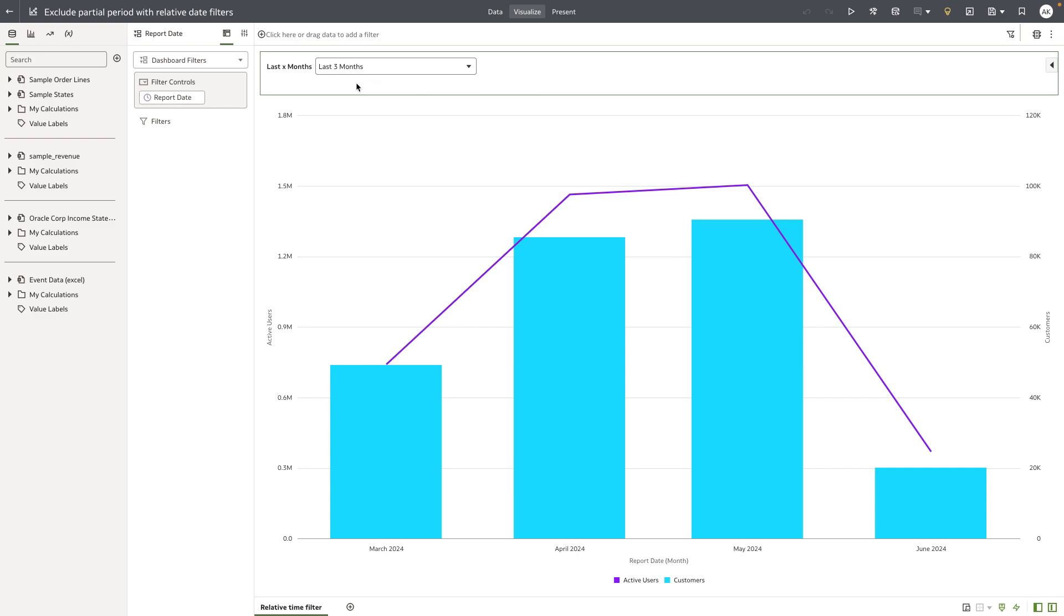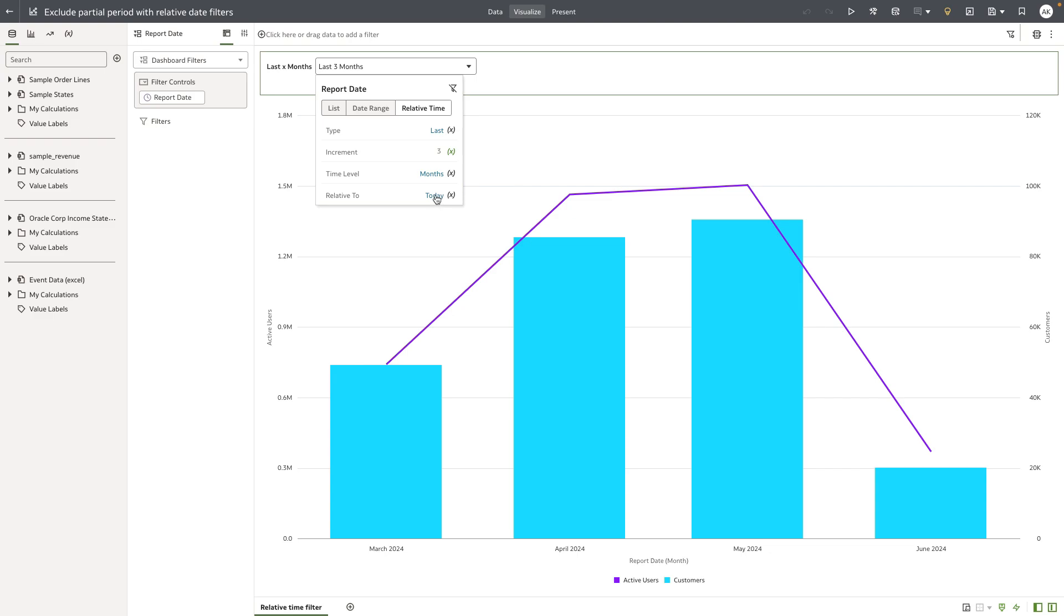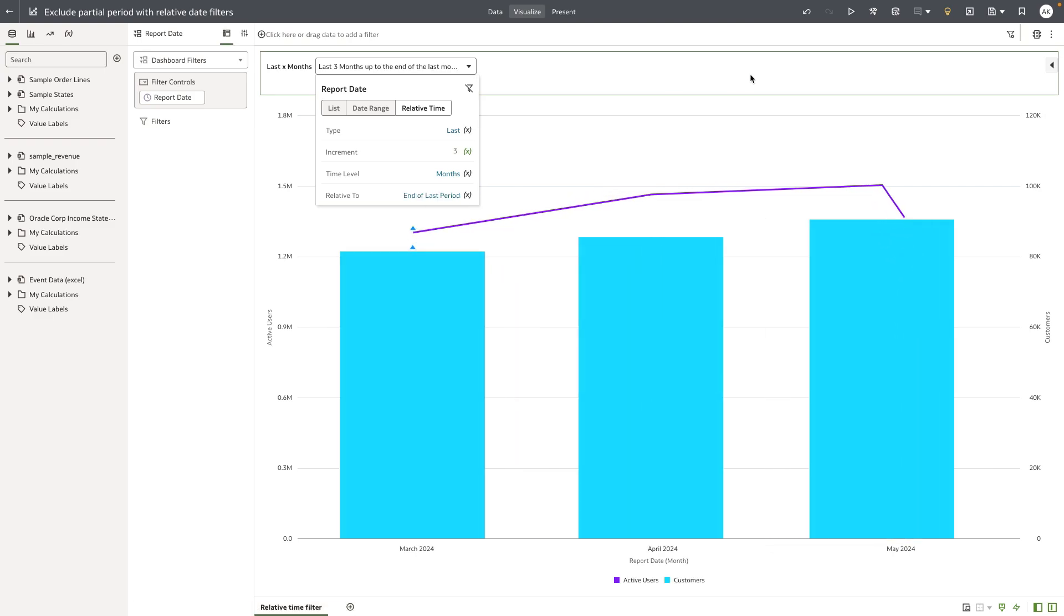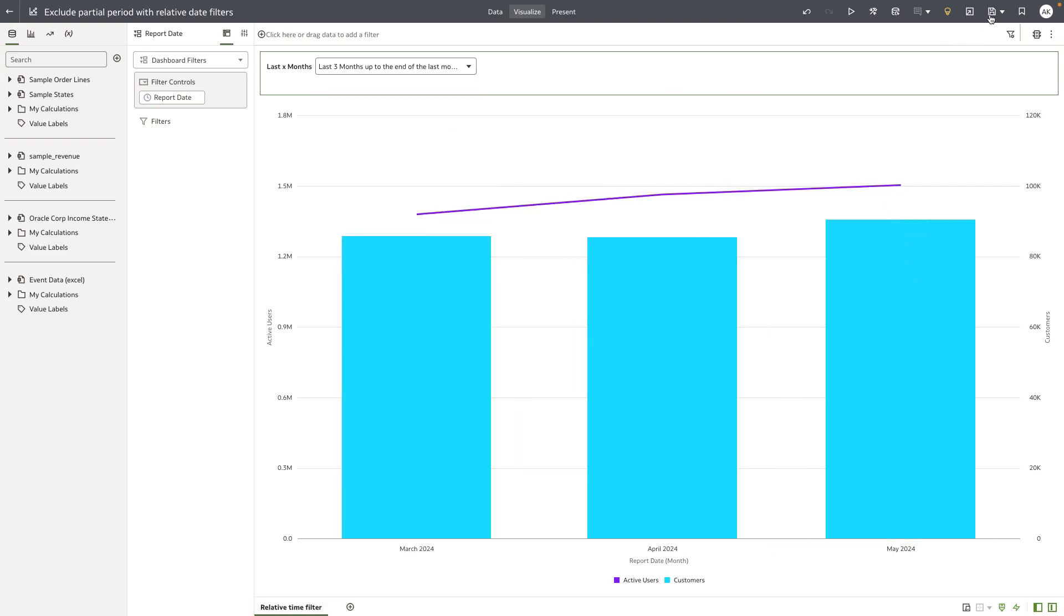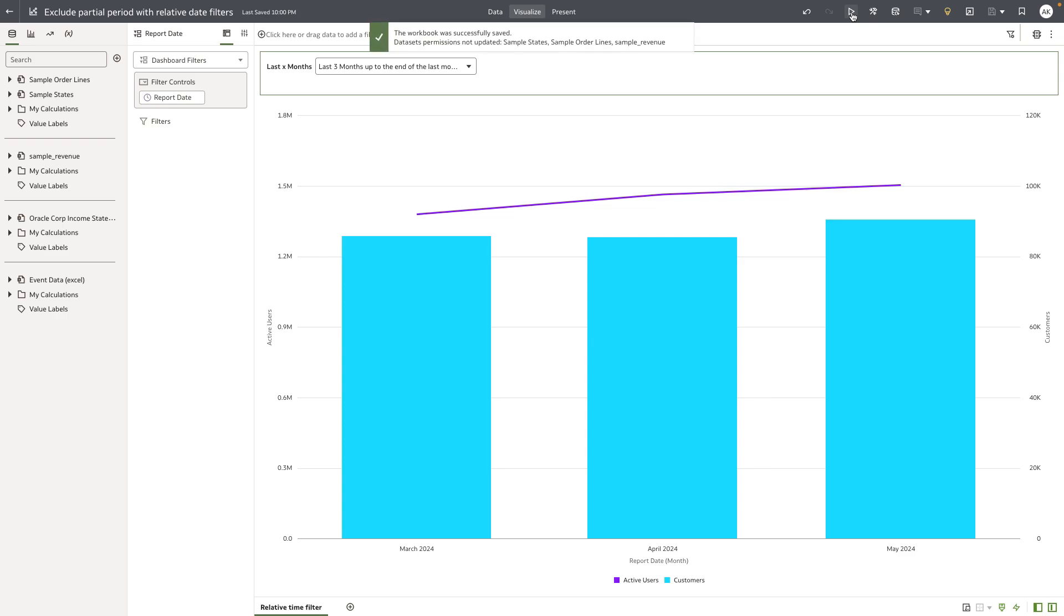So in this example on a dashboard filter, report date which is a date time column is exposed as a filter control. By default the time period, the relative time period, is set relative to today. And as the author I'm going to change this to end of last period and save the workbook. Let's launch the workbook as a consumer user.